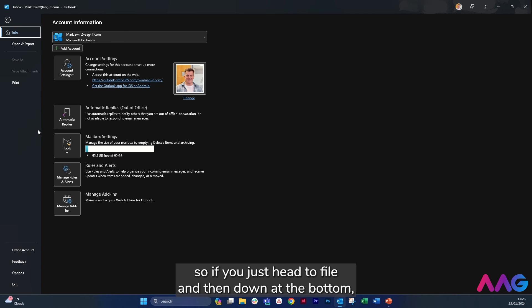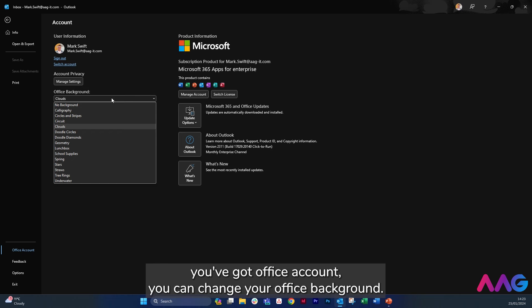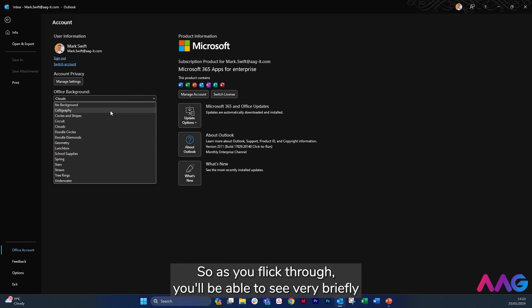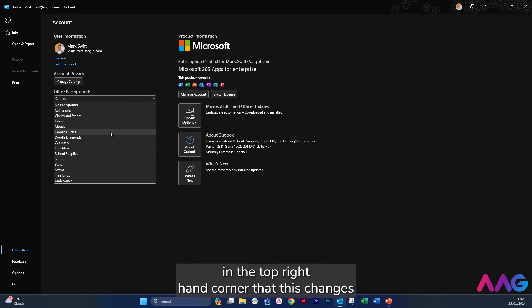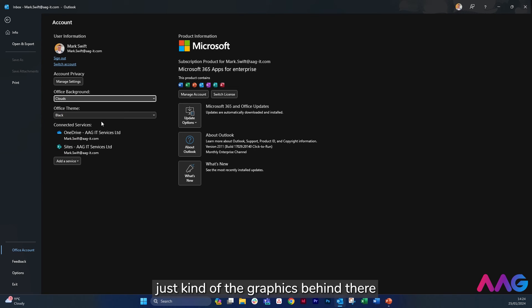If you just head to File and then down at the bottom you've got Office Account. You can change your Office background, so as you flick through you'll be able to see very briefly in the top right-hand corner that this changes just kind of the graphics behind there.